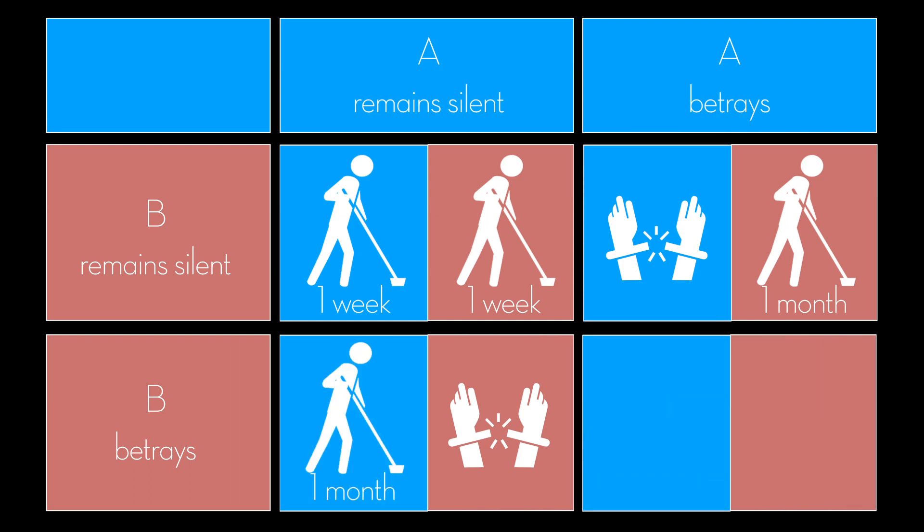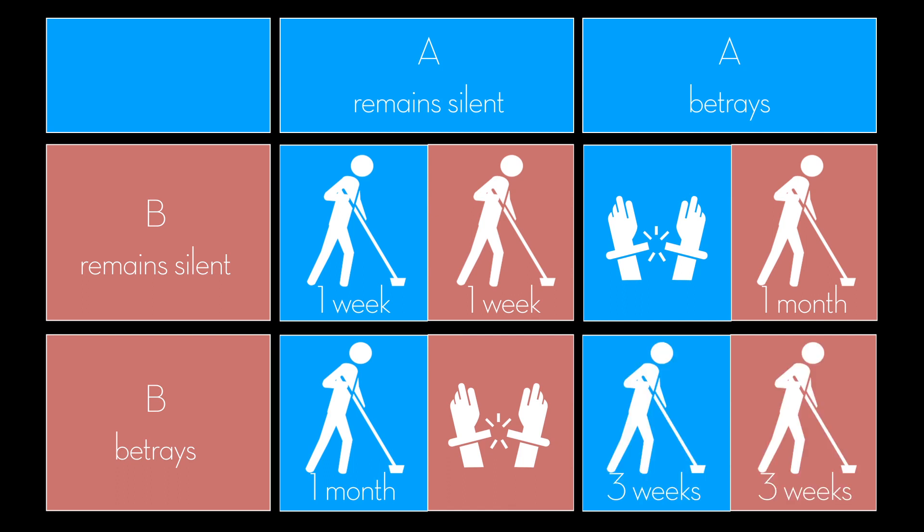Lastly, if both of them were to betray each other, both of them will receive three weeks of corrective work order.